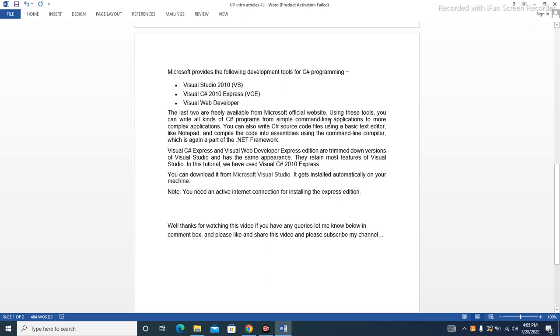Using these tools, you can write all kinds of C# programs from simple command-line applications to more complex applications. You can also write C# source code files using a basic text editor like Notepad.